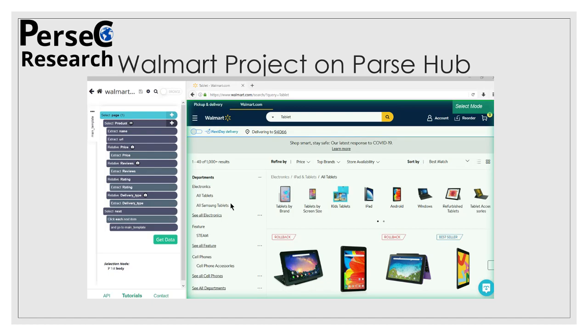Moving on to our next slide, this is a Walmart project which I did on ParseHub. As you can see on the left-hand side, the blue and gray tiles are all the workflow of how this tool will scrape the information which I want. In my case, I wanted the product, product detail, their price, their reviews, and their delivery type. So there were four requirements which I scraped using this ParseHub tool.